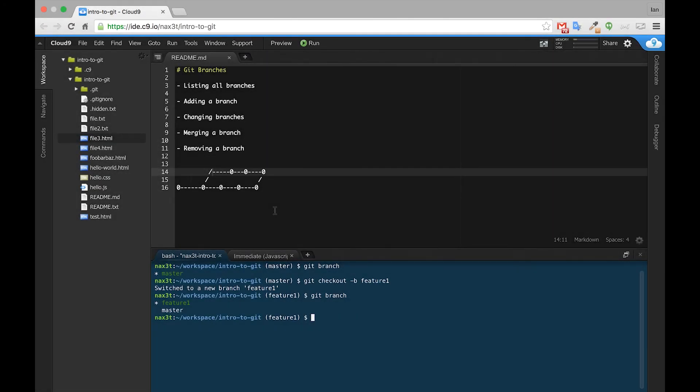Welcome back. In the last video we showed you how to create a new branch using the git checkout -b and then the name of the new branch that you wanted to create command. In this video I'll show you how to change back and forth from branch to branch.